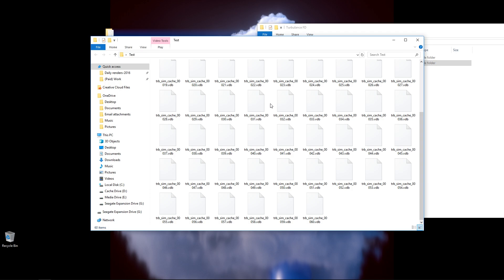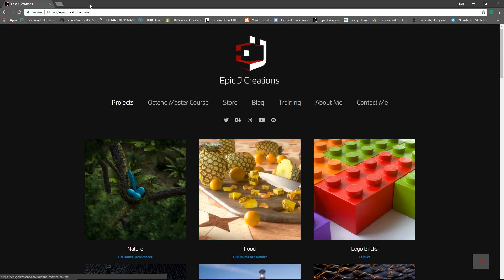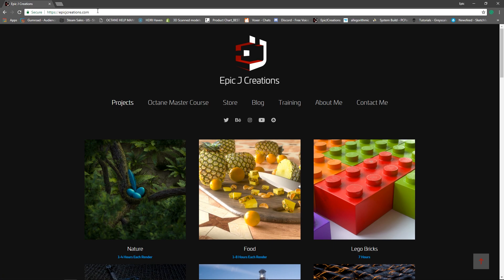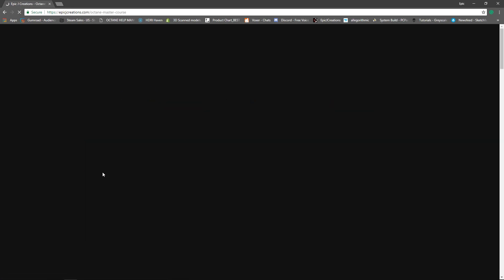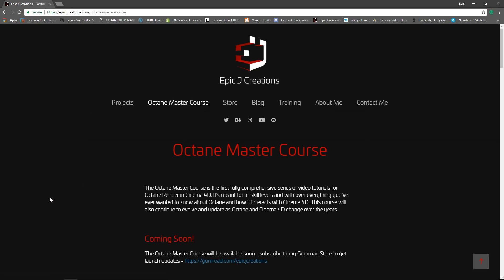Thank you so much for watching this video. I hope you found it helpful. And if you're interested in learning more about using this type of VDB technology in Octane Render, make sure to check out my Octane Master Course, which you can find at epicjcreations.com. Just go to epicjcreations.com, and then select Octane Master Course.